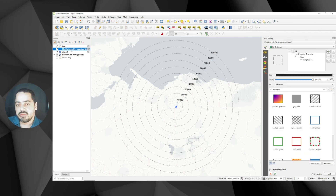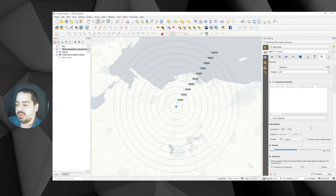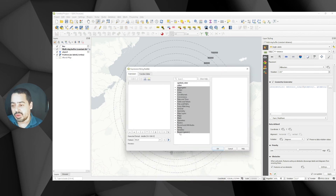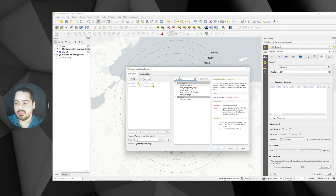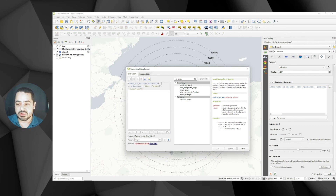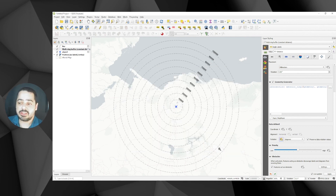The last step is to rotate the labels. Go to the labeling section and find the rotation angle. We're going to use an expression — get the geometry from recent expressions, which we know is a line. Then use angle_at_vertex(), passing in the geometry and specifying vertex 0 (the start). This gives us the angle of the line at its first vertex. Click OK and now all the labels are rotated correctly and stacked along the direction line.